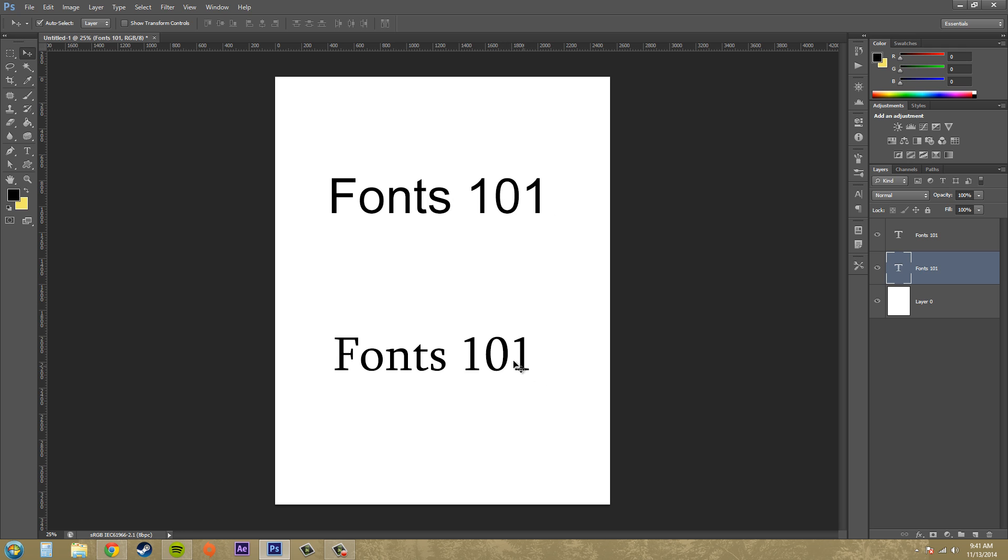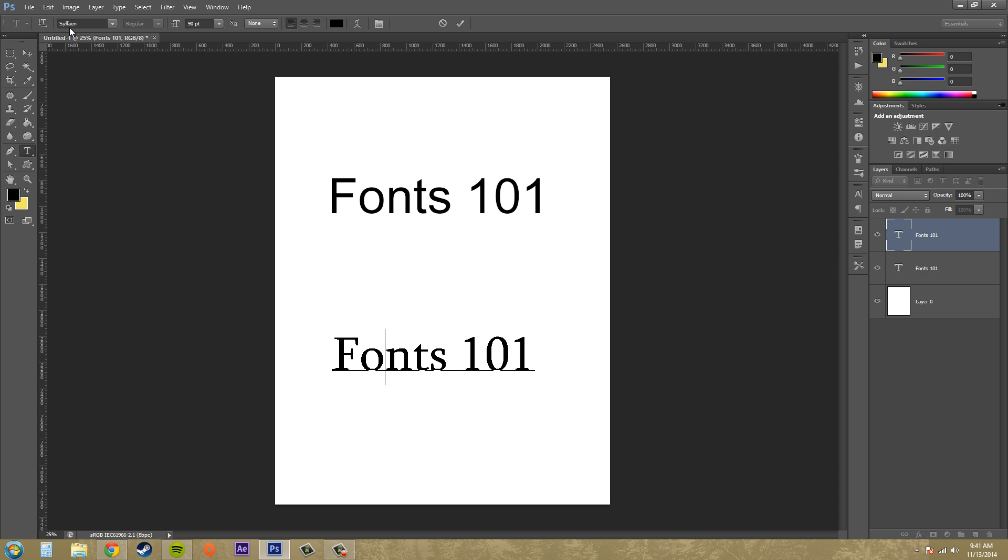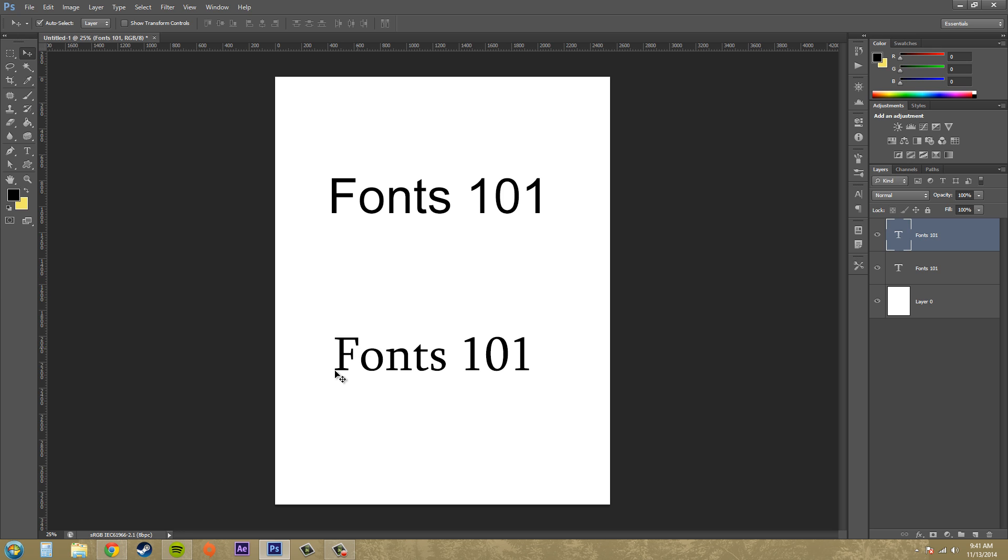If we come down here and look at a serif font, which is right here below, this font is called sylphan. You can see these little things on the edges that come down, and at the bottom these little lines—these are called serifs, and this is called a serif font. The little lines at the bottoms of everything, those are called serifs.